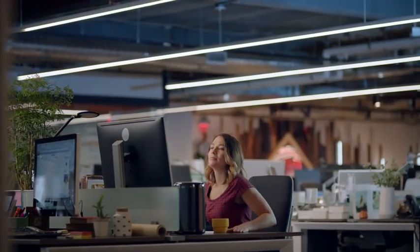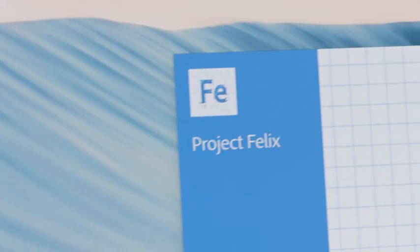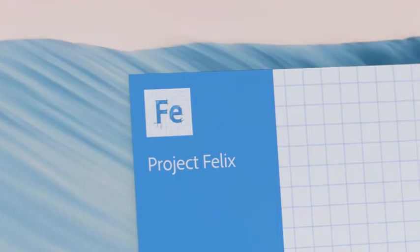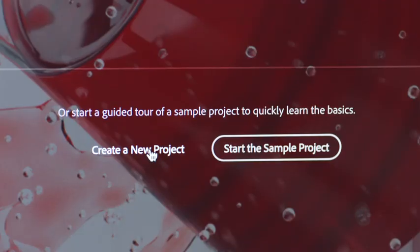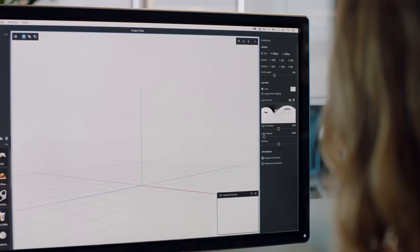Here's a first look at Project Felix. Whether you're on a Mac or PC, Felix makes it easy to work with models without being a 3D expert.